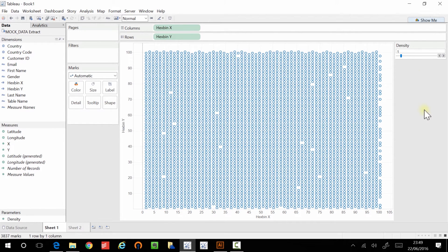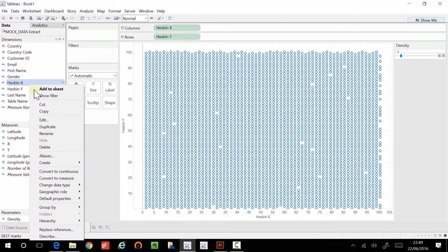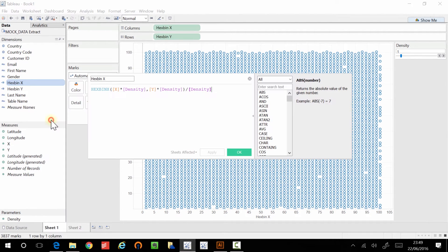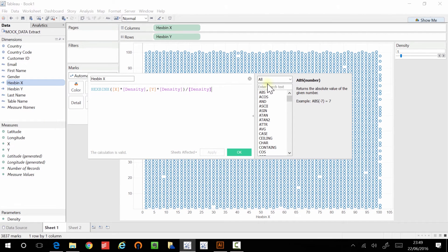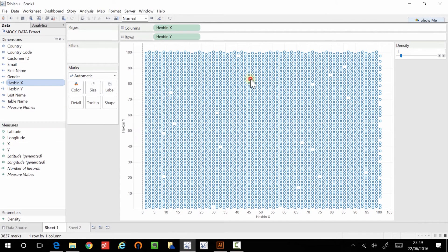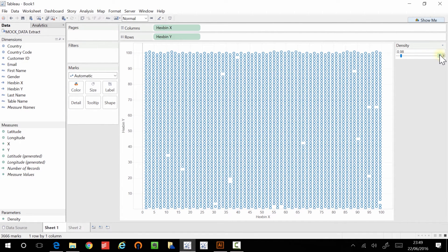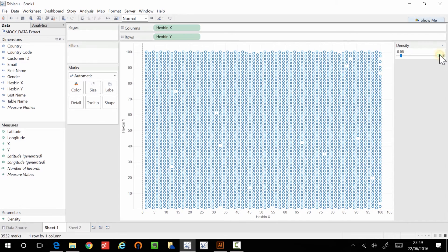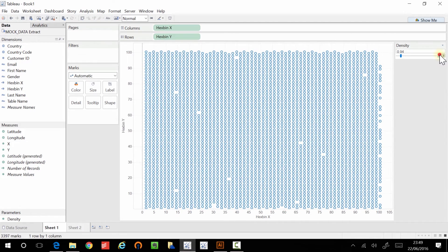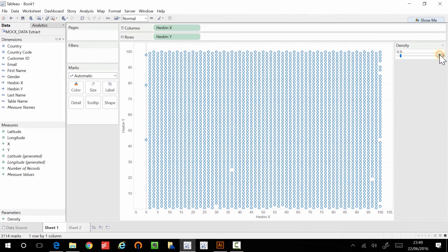So you've seen me change these two calculations and yet nothing has changed. Now, remember the density value is set to one. So if I look at this value, well, of course, x multiplied by one, y multiplied by one divided by one is going to give me the same value as I had before. But the cool thing now is if I change the density, if I go down a little bit, you can start to see what's happening.